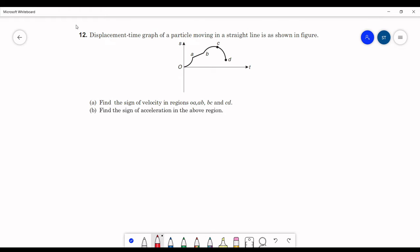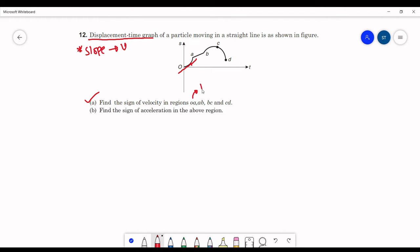We are given a displacement versus time graph. The slope of a displacement versus time graph gives velocity. In the region OA, the slope of the curve is positive, so velocity in OA will be positive. Similarly, in AB, the slope is also positive, so velocity will be positive.